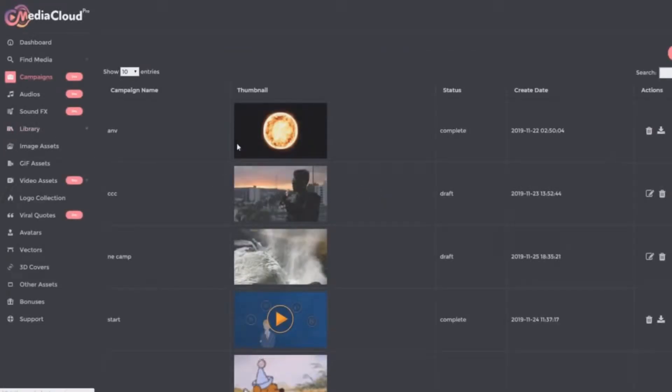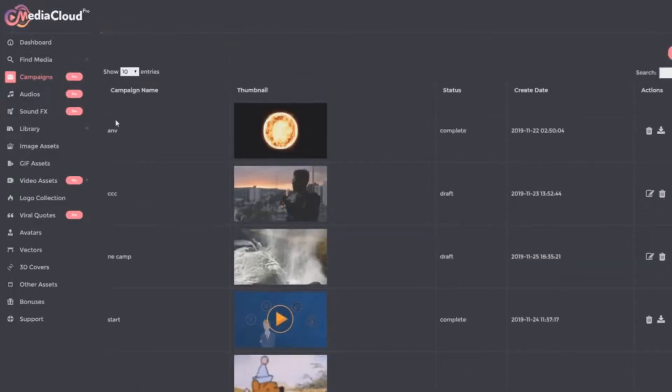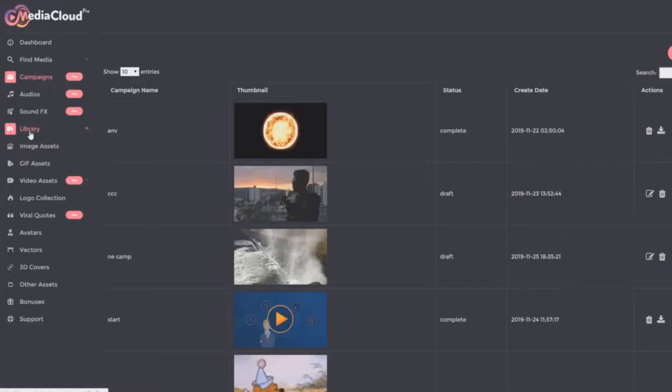Next we have something called campaigns. This is where you can actually create videos, edited videos. And then we have your own in-house library. Sorry, I'm skipping one. We've got audios.